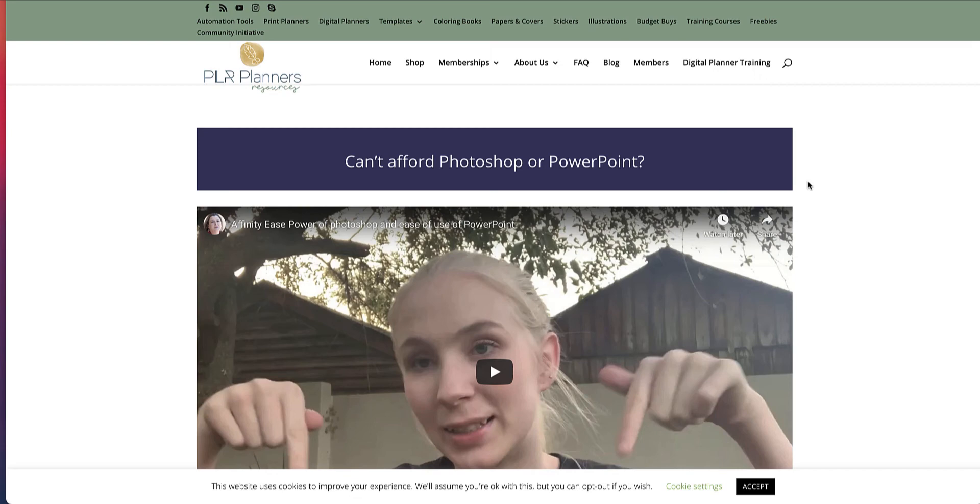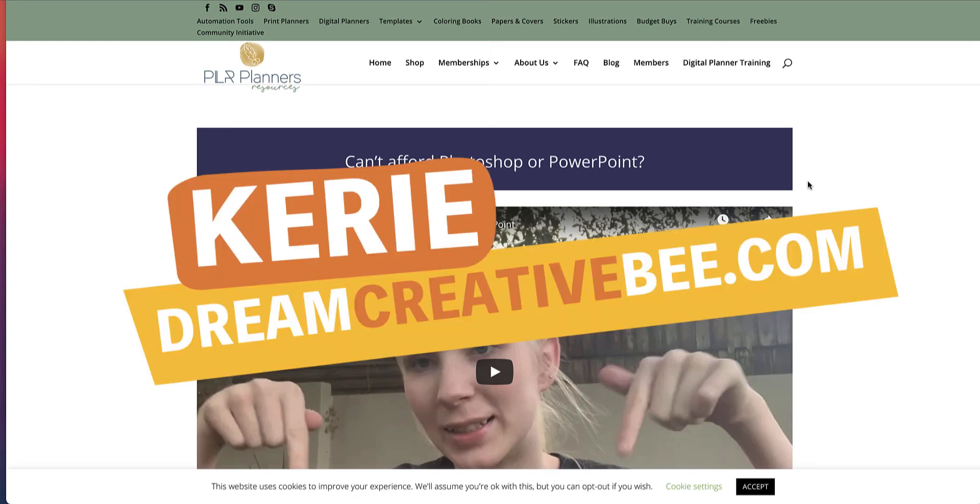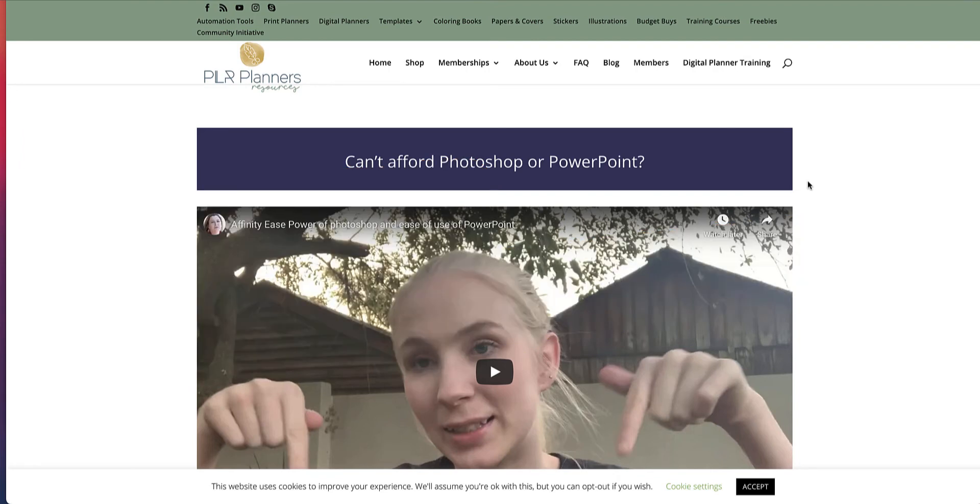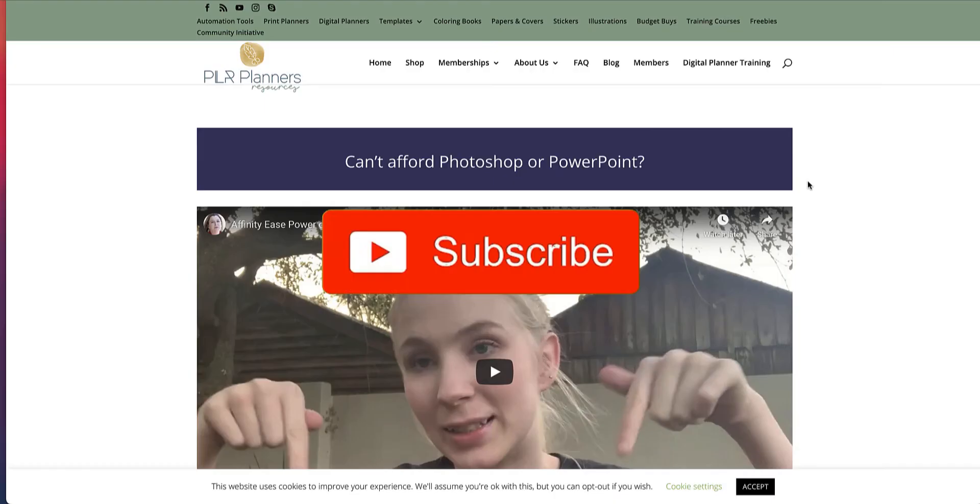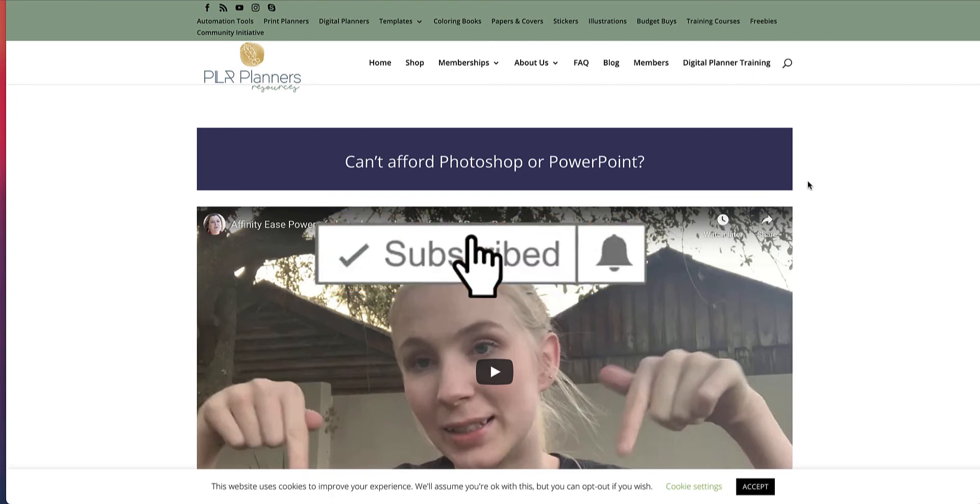Using Affinity Publisher to create digital planners, review of Affinity Ease. Hi, Kerry here from DreamCreatorBee. Welcome to my channel where we show you how to make money online with KDP low-content books, Etsy, and affiliate marketing with new training each week. So be sure to hit the red subscriber button down below.